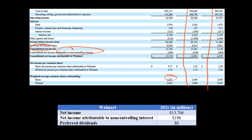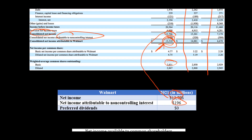Let's get to our calculations. The net income — tying it right to the table — before non-controlling interest is $13.706 billion for Walmart for 2021. Then they had net income attributable to non-controlling interest of $196 million. When calculating basic earnings per share, we subtract that amount. They don't have any preferred dividends, so the numerator is $13.706 billion minus $196 million, which gives us $13.51 billion.